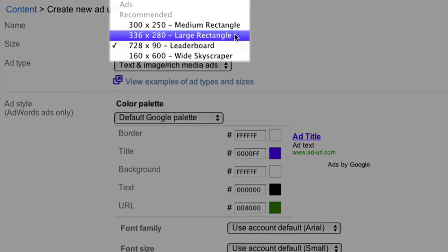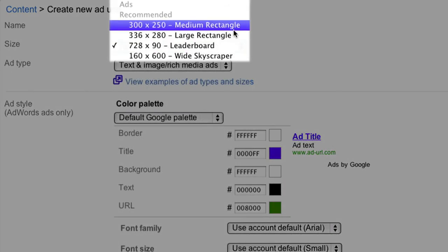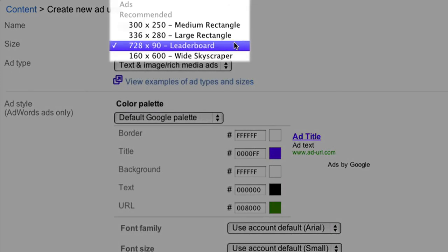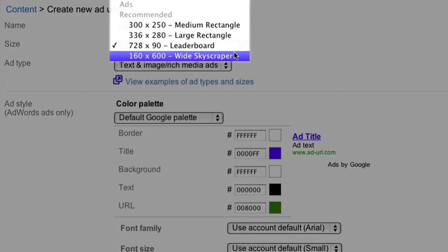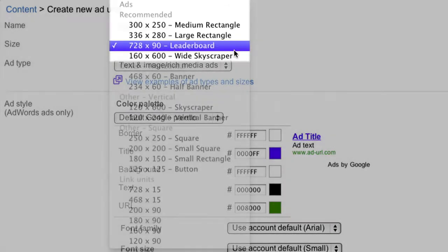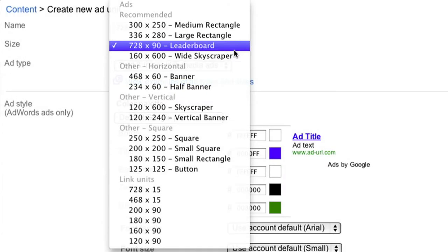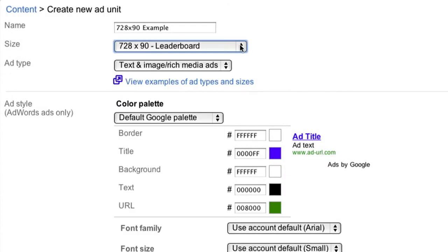As you can see, we recommend choosing one of the four sizes that tend to be the best performing. We'll select the 728 by 90 leaderboard for this example.